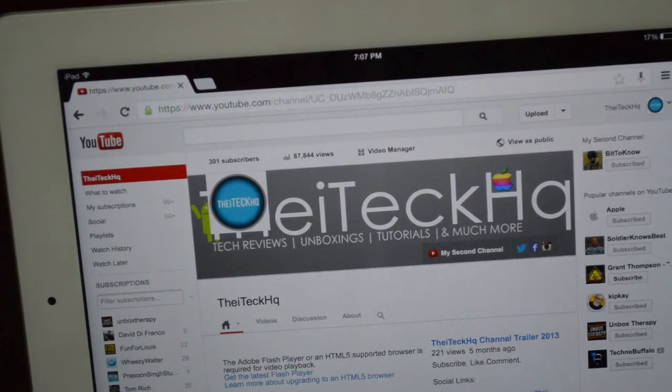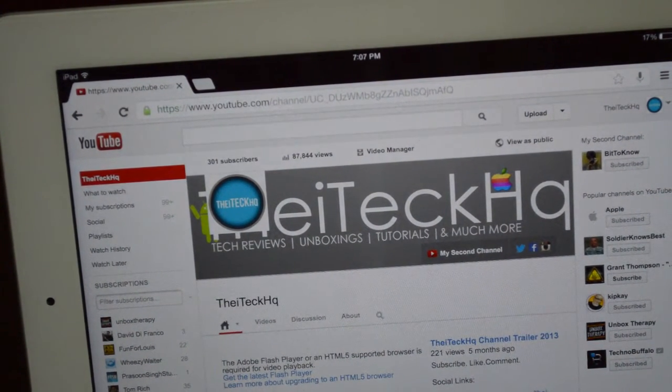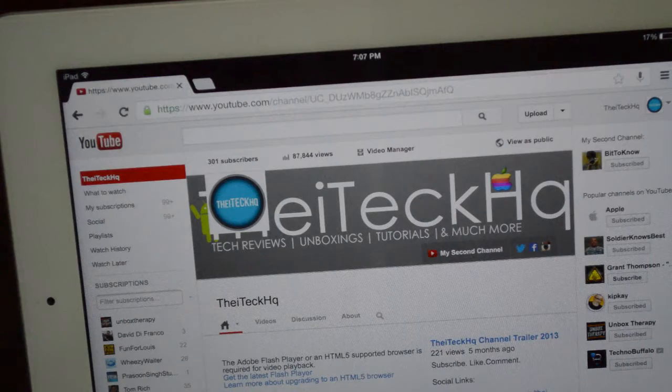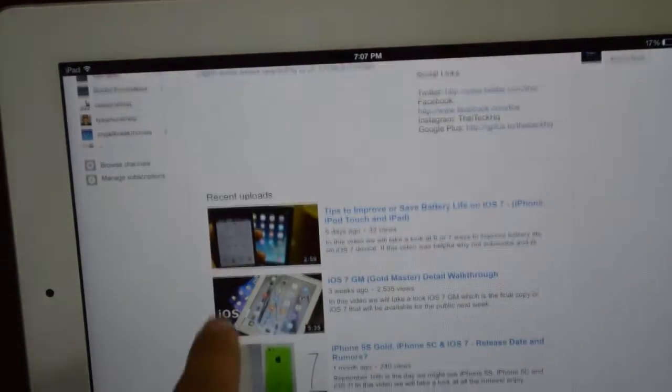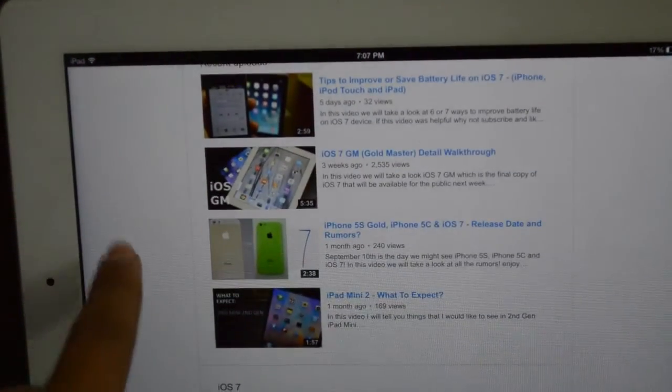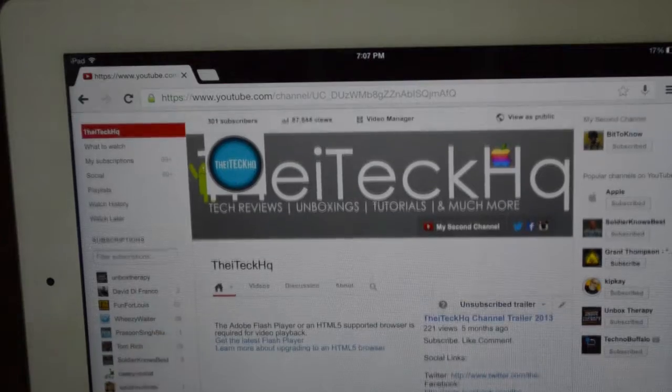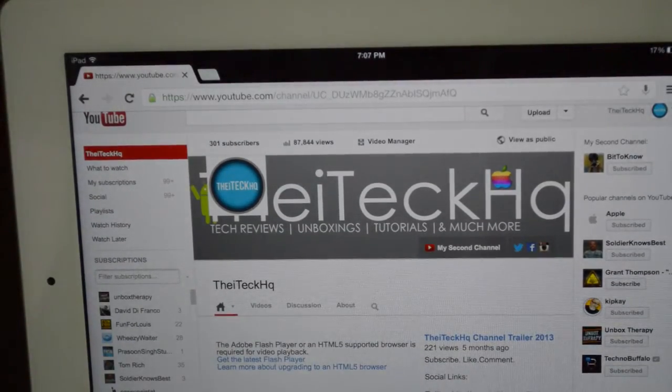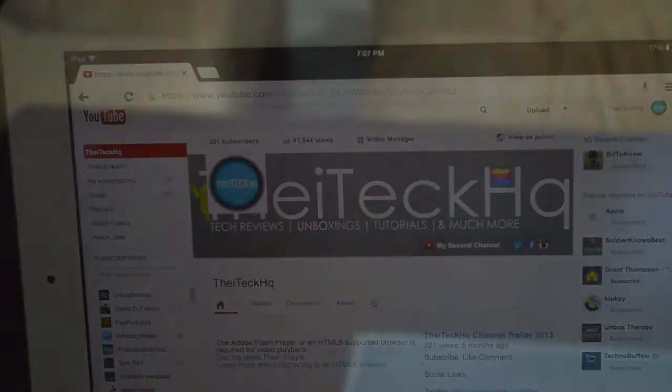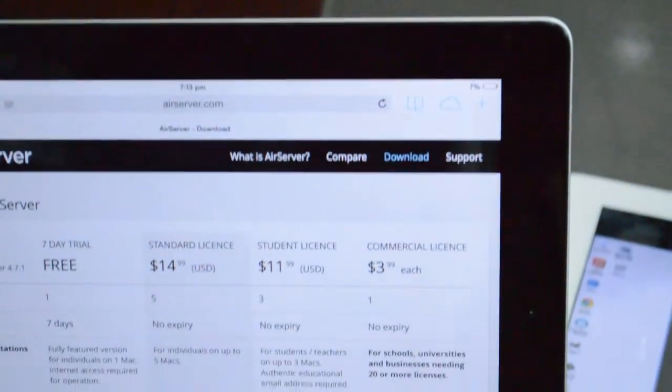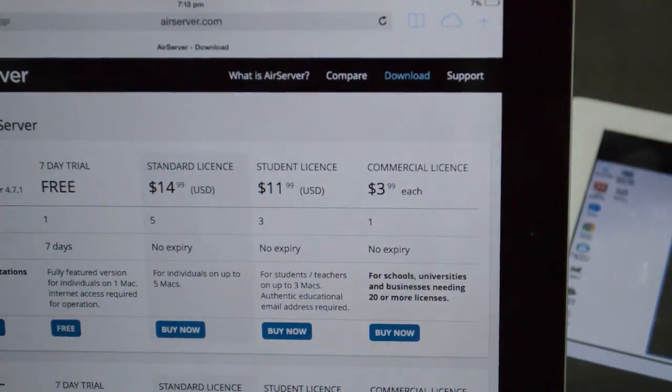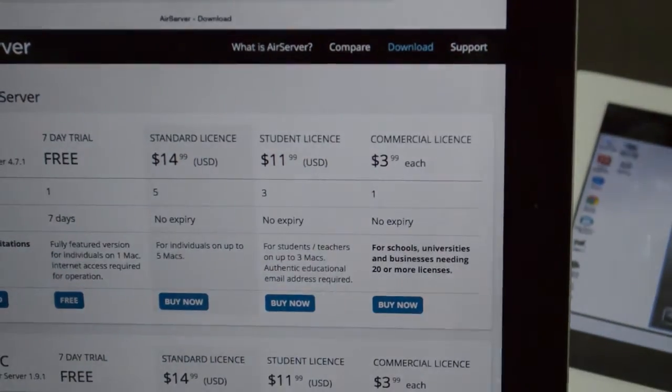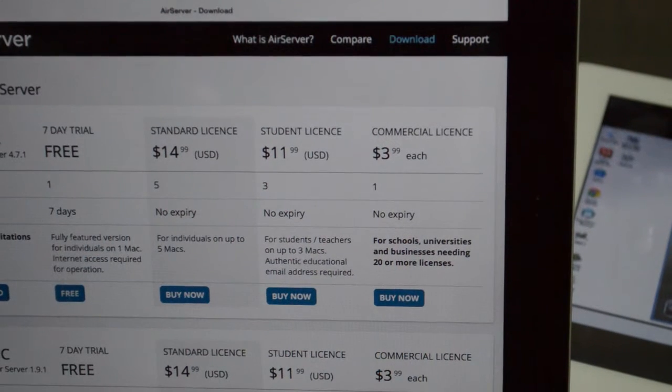So since I reached 300 subscribers last week, I thought it was going to be a great idea to give away something. So I'll be giving away two copies of AirServer for free. It's going to be a standard license, which means that you guys will be able to use this on five Macs or PCs under the same activation code.